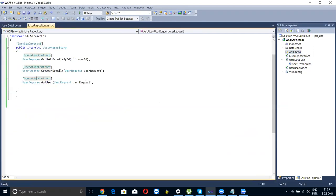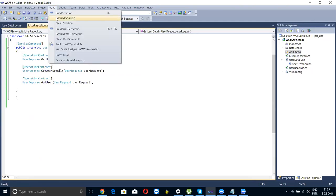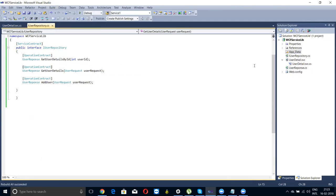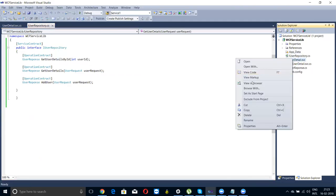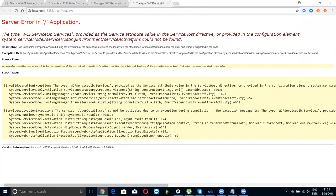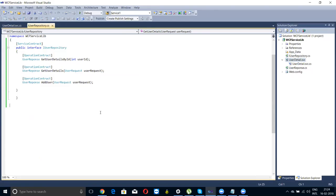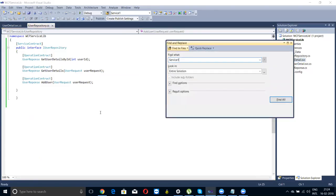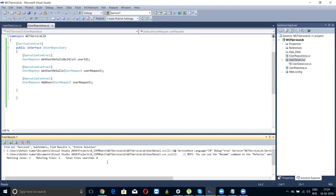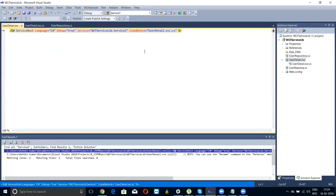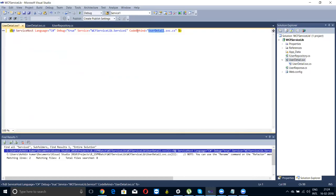This is the service contract interface and everything is coming. Let's try it once again. Still, let me see service one. Double click on it, user detail. This is the user detail.